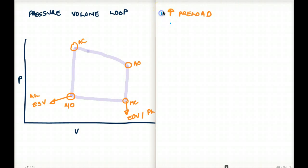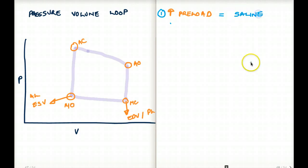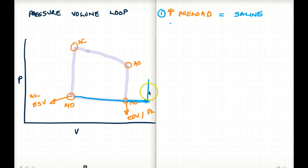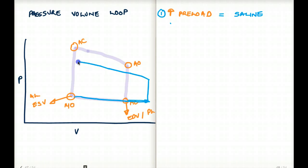If we have increased preload — for example, by giving someone a significant amount of saline — the end-diastolic volume is going to increase, moving in that direction. The mitral opens, the heart fills more and more, and the preload really increases. Because there is more volume, it goes through isovolumetric contraction and reaches aortic pressure much faster, so the aorta opens much faster with a shorter isovolumetric contraction. Pressure increases after the aortic valve opens, then the aorta closes, pressure drops, and we have isovolumetric relaxation.